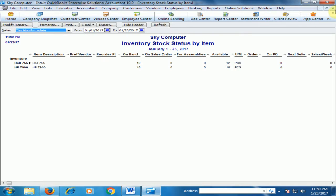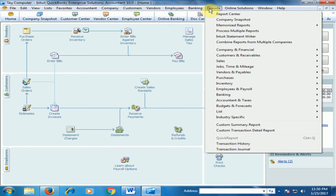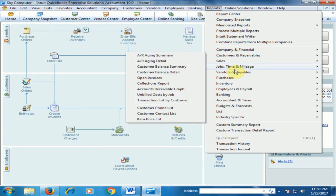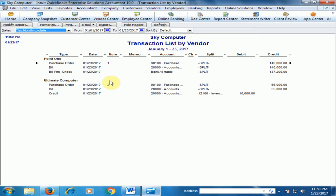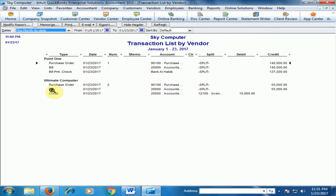If you go to the vendor report — Reports, then Vendor and Payables — there is an option called Transaction List by Vendor. Here you will see the vendor history: first a purchase order was created, then a bill, and a bill payment check. For Ultimate Computer, a purchase order was created, then a bill for 55,000, and a credit amount of 10,000.